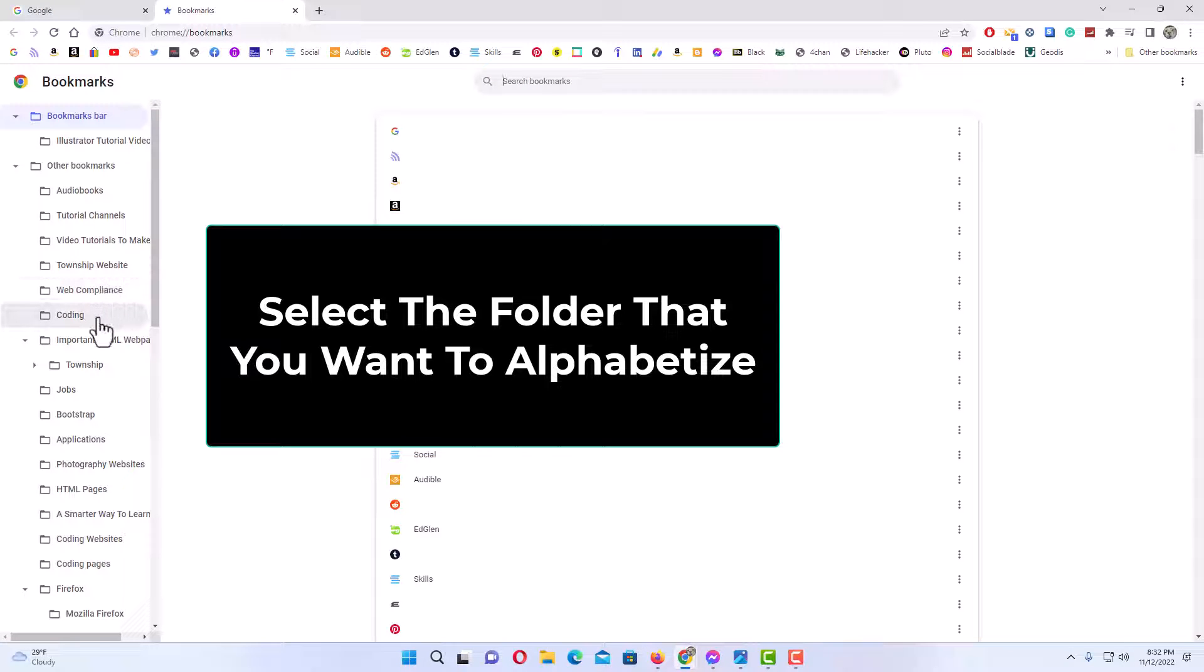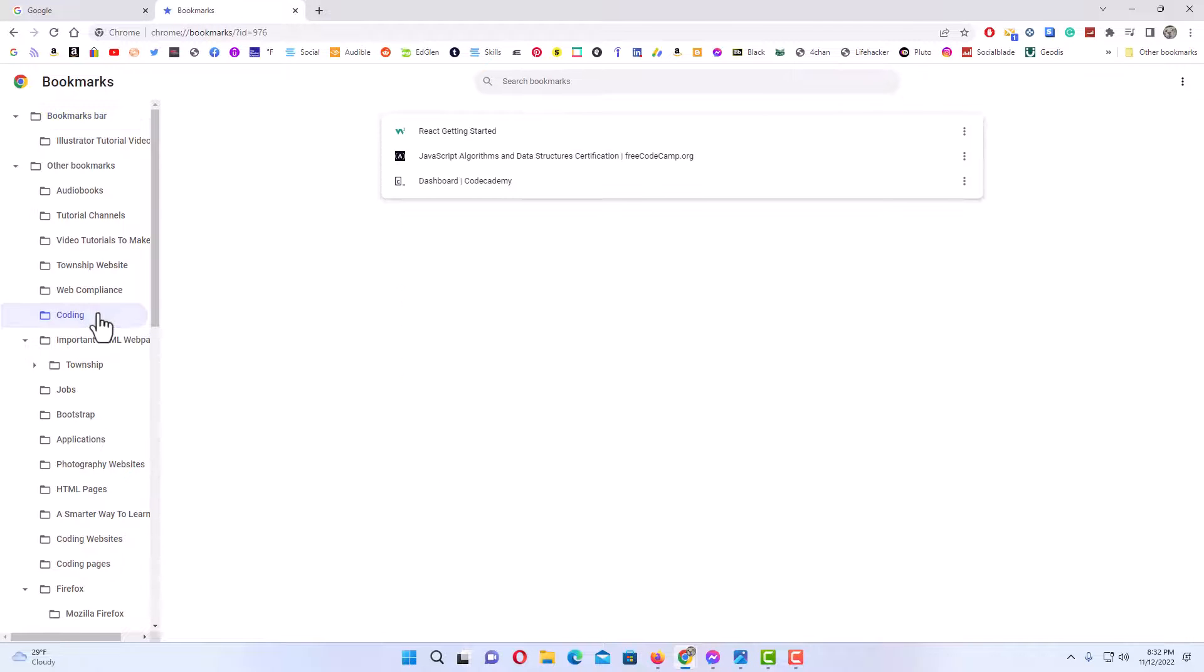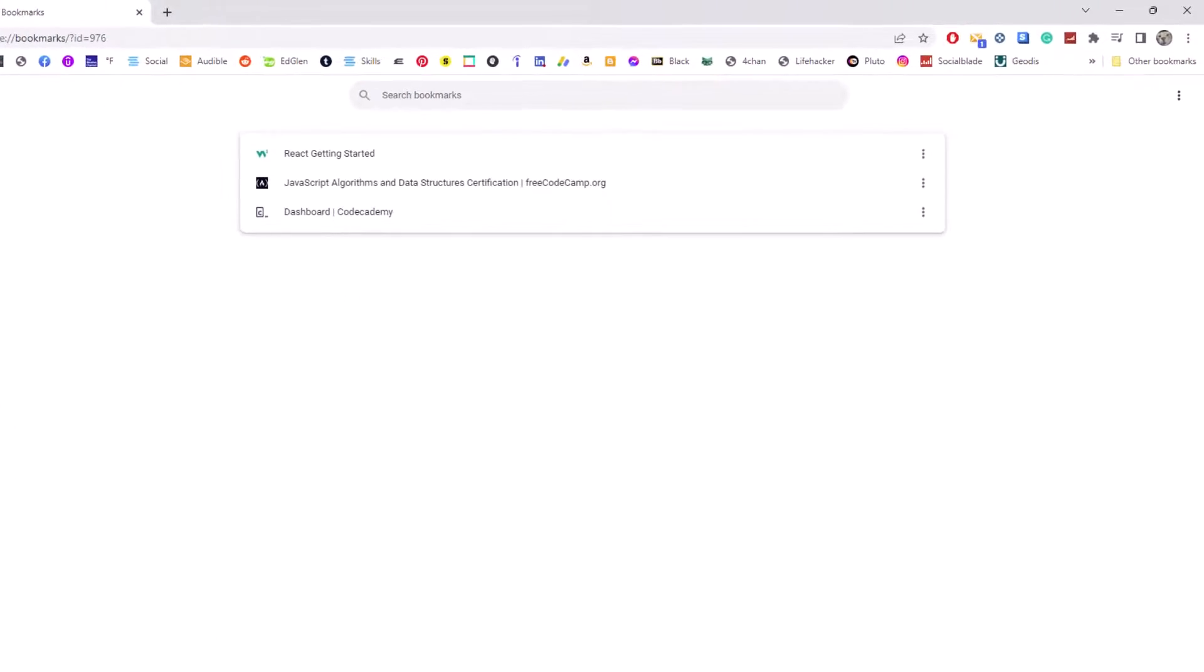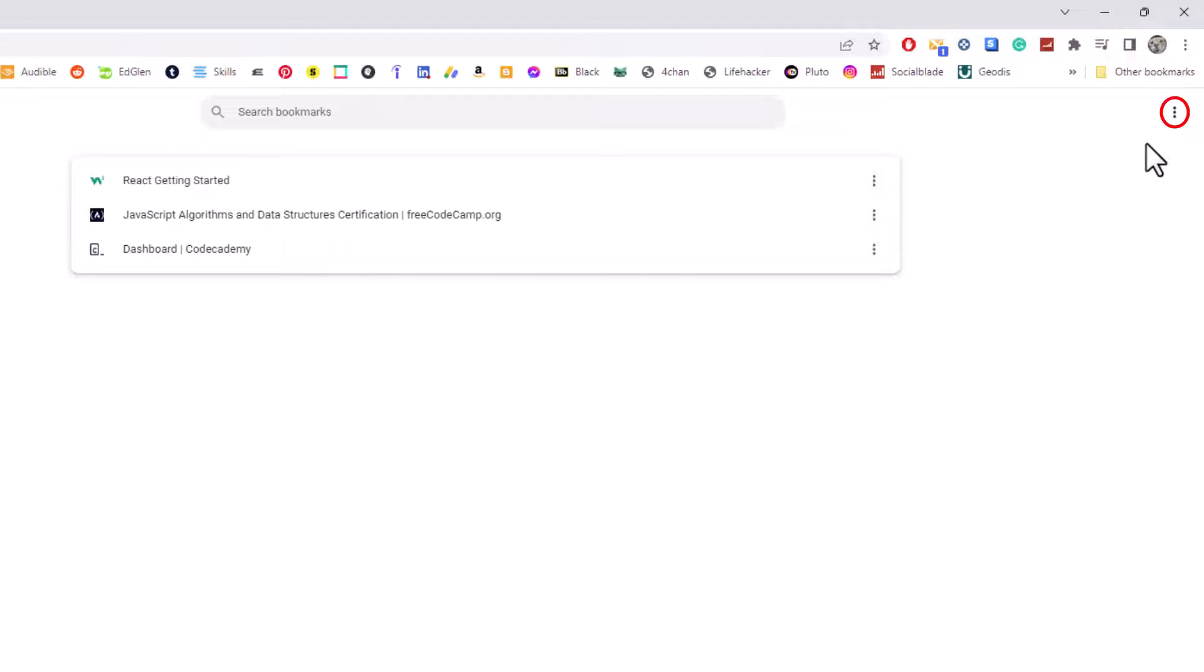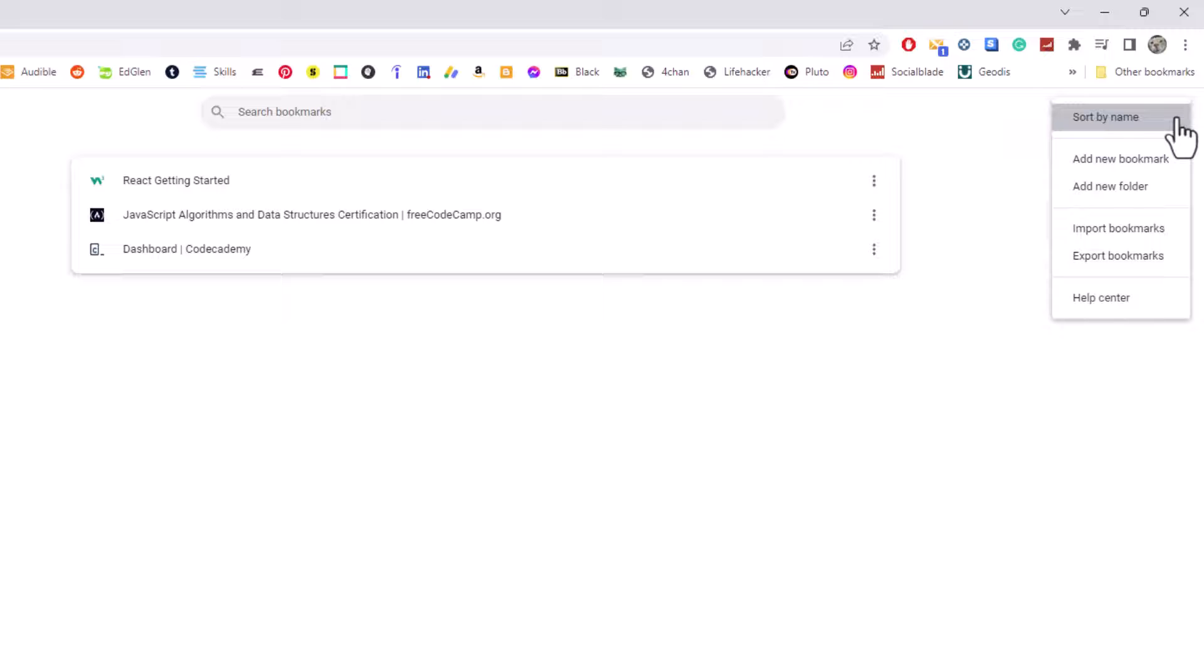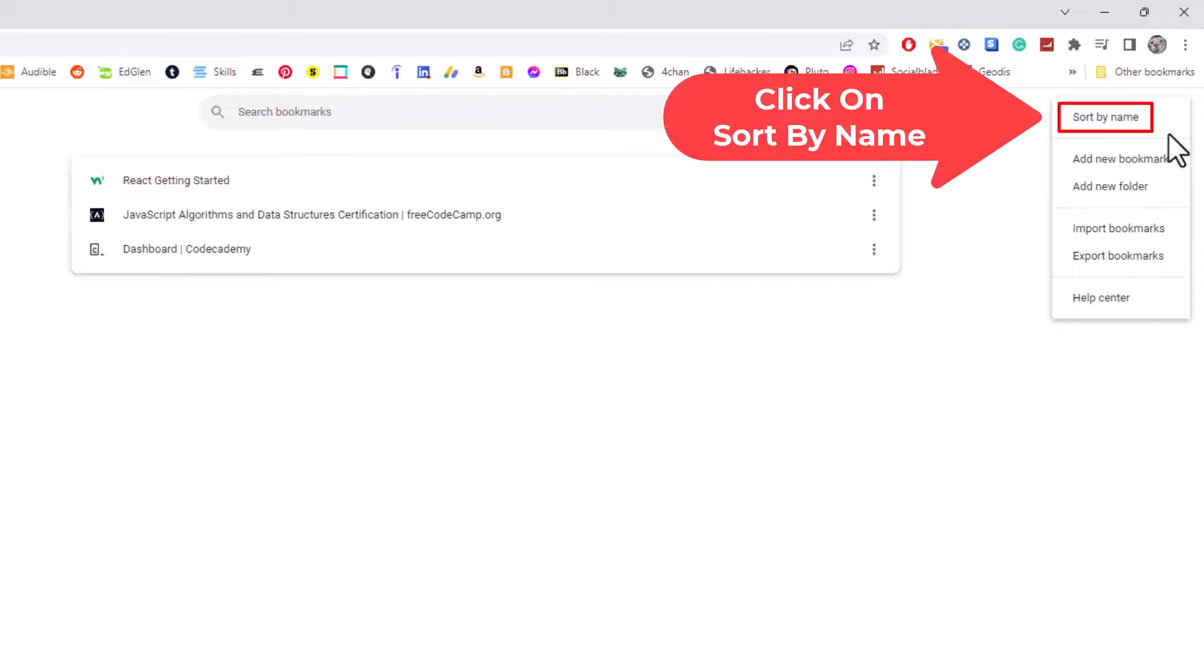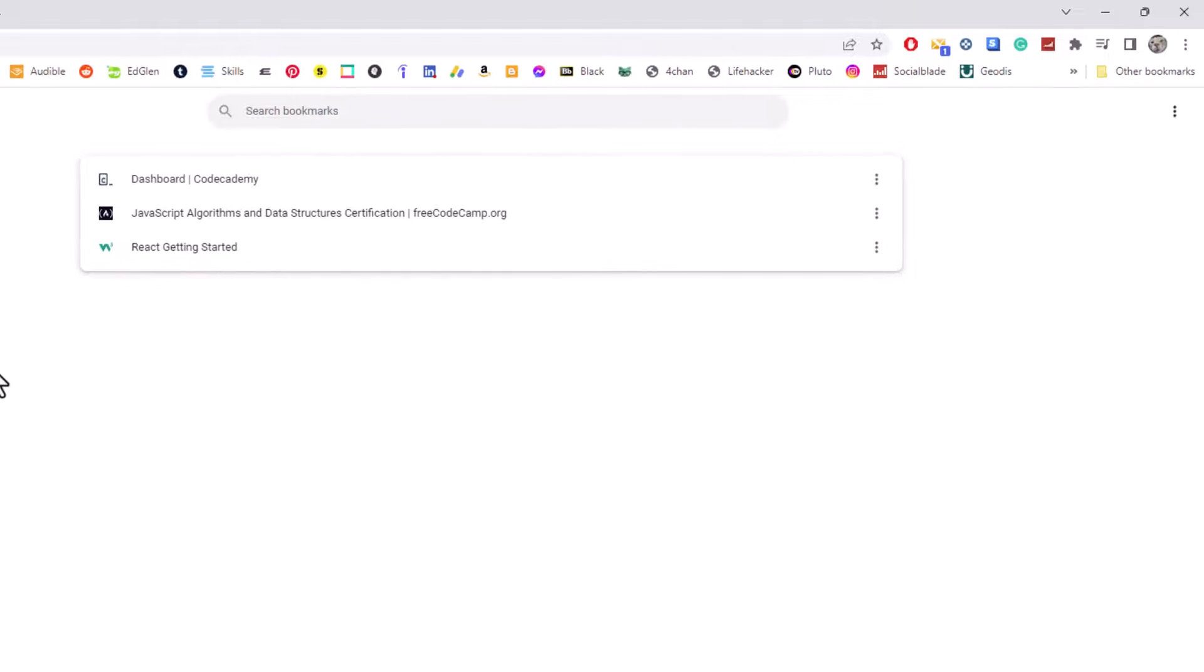Say that I wanted to alphabetize this coding folder here. I'm going to click on it. As you can see, these websites are not in alphabetical order. I'm going to go up to the upper right hand side to this three dot hamburger menu, click on it, and then you want to click on sort by name. Now as you can see, these are now in alphabetical order.